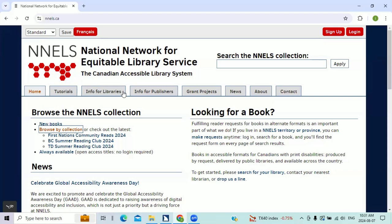NELS DESI files can be played on any DESI-supported devices, such as Victor Readers players, mobile devices, and computers. To get a book onto a device, I simply download the file into the app or computer. Then I play it.